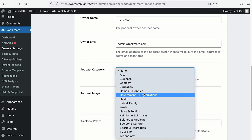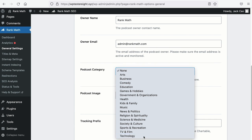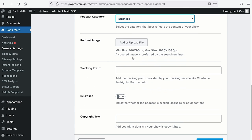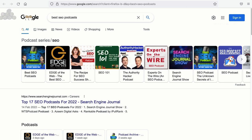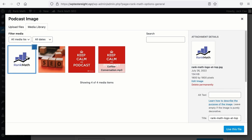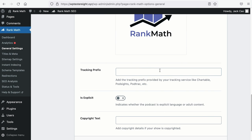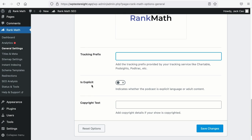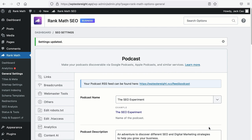If you can't find a category that matches, then you can select none. For our case, we will select Technology or maybe Business. Now, let's upload an image for your podcast show. Search engines prefer a squared image for podcasts — as you can see on Google, all the images from the rich snippets are in squares. Next, if you have engaged third-party tracking services for your podcast, for example Chartable, PodSites, PodTracks, etc., you can add your tracking prefix here. If your podcast episodes have explicit language or content not suitable for children, you want to toggle this on so that podcast directories will know. Add your copyright text, save changes, and now your podcast show or channel is ready. All it needs are episodes.